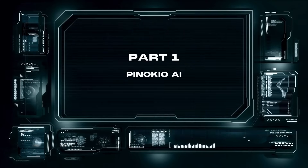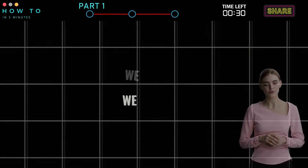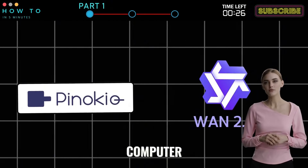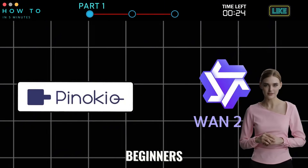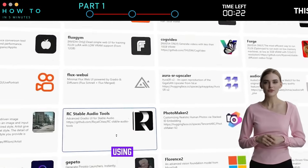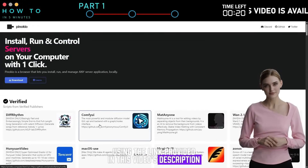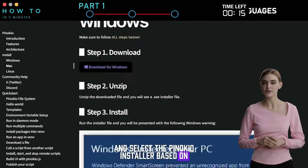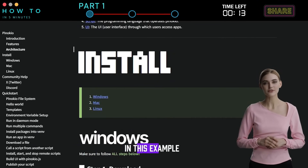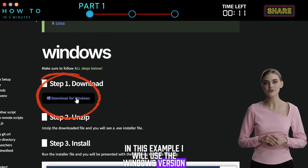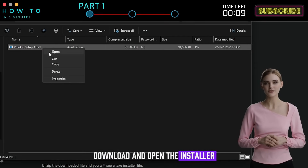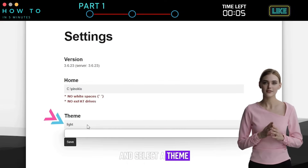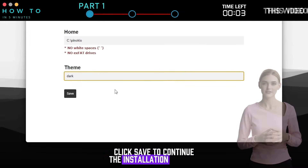Part 1: Pinocchio AI. In this tutorial, we will use Pinocchio AI to install WAN 2.1 on your local computer easily, even for beginners. Go to the Pinocchio website using the link provided in this video's description. From the home page, click the download button and select the Pinocchio installer based on your operating system. In this example, I will use the Windows version. Download and open the installer. You can specify where to store the Pinocchio files and select a theme. Click Save to continue the installation process.